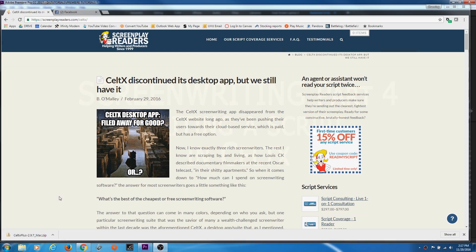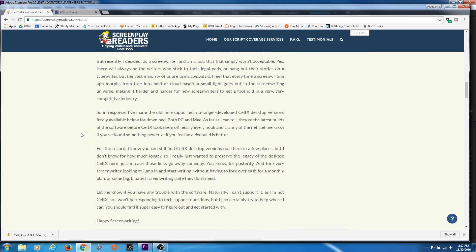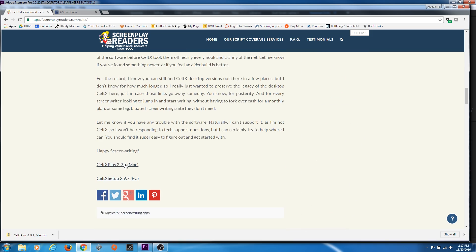If you're looking for the free Celtx desktop software for Mac or PC, you can find it at screenplayreaders.com/celtx. If you scroll down to the very bottom of the page, you'll find a download link for Mac and PC, and it is free.